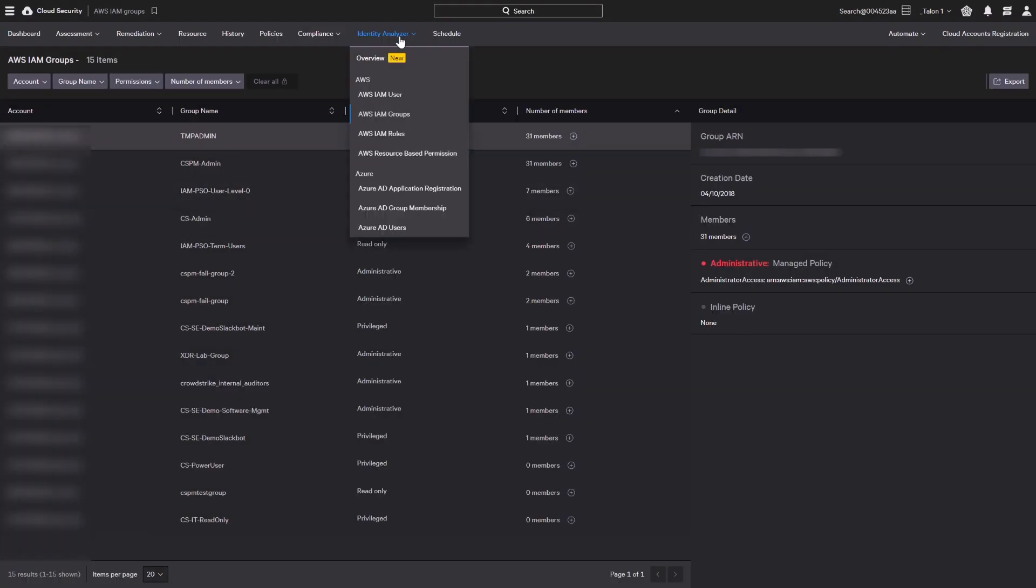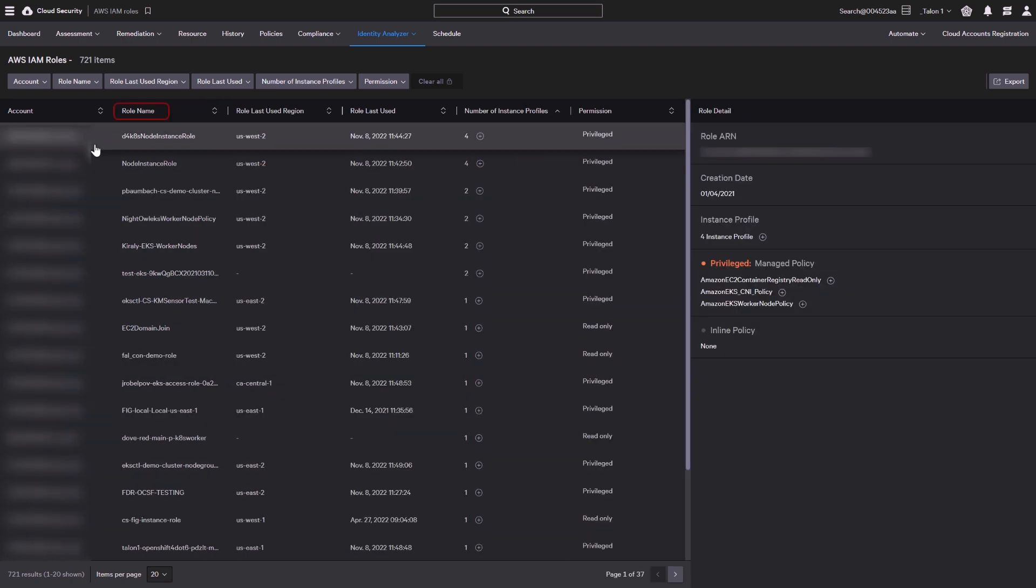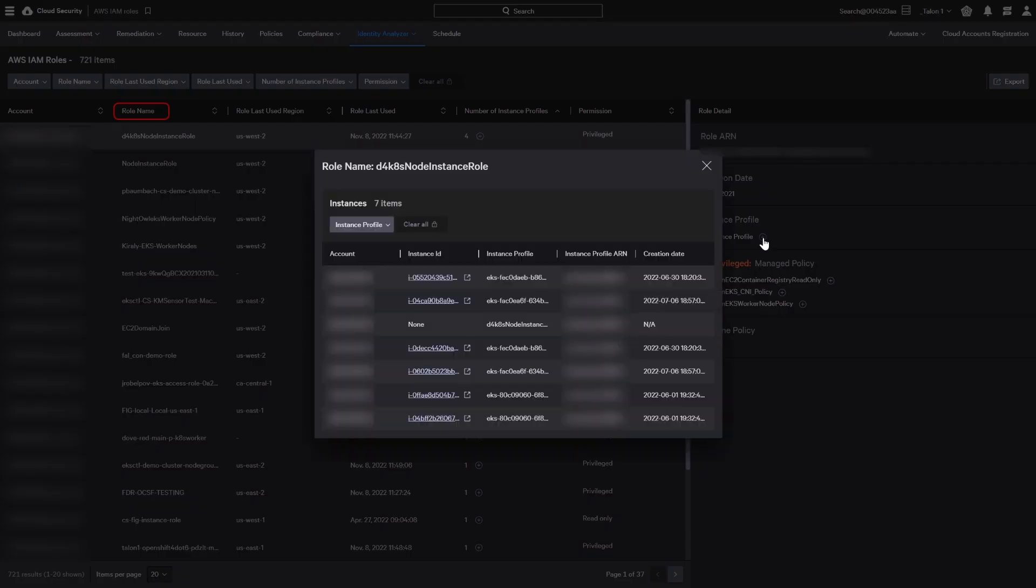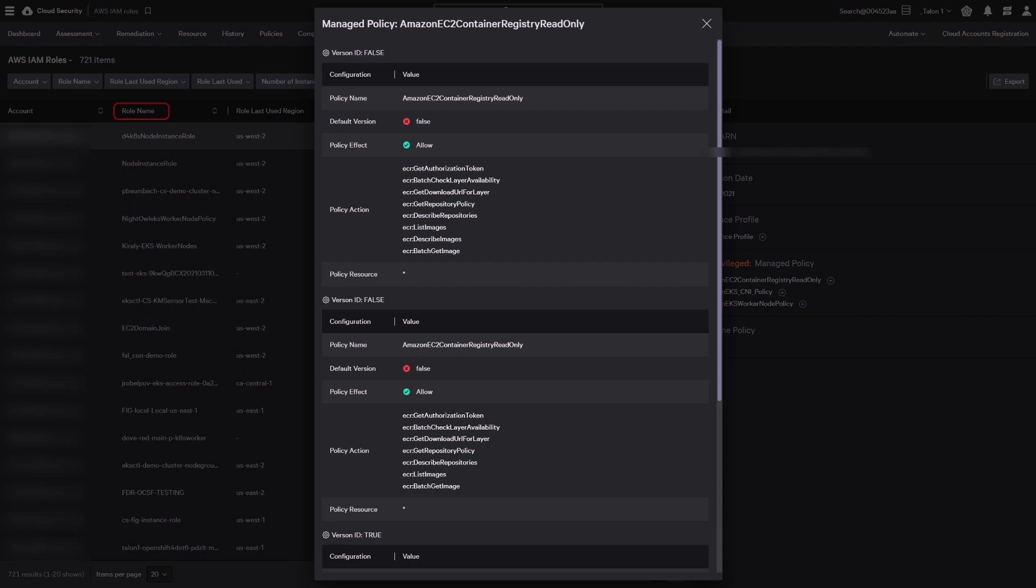An IAM role in an account has specific permissions. Click on an account to open a details pane including role ARN. Click the plus icons to see the associated instance profile or the policy details.